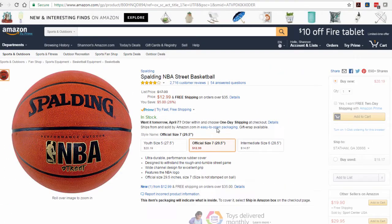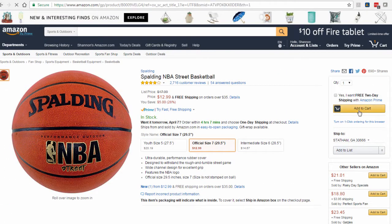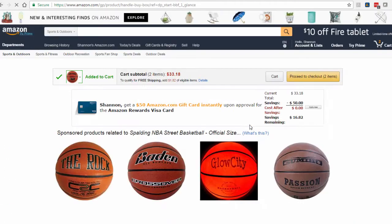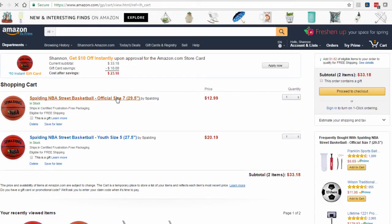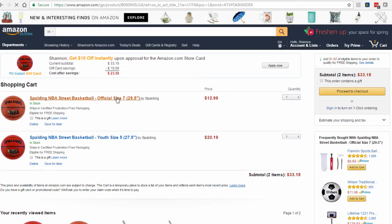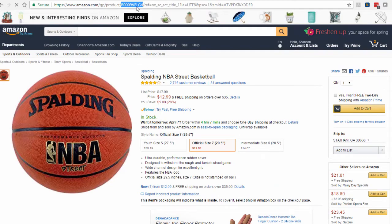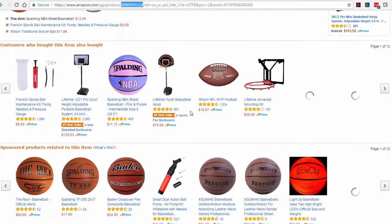Now I can go to the official size number 7, add that to the cart, go to my cart again, select that product, and again it's going to give me this new ASIN for that size ending in LG4.